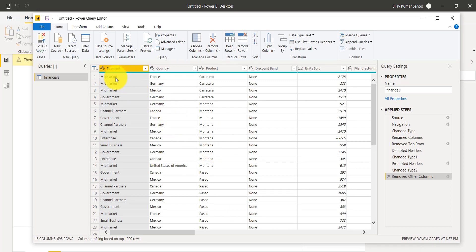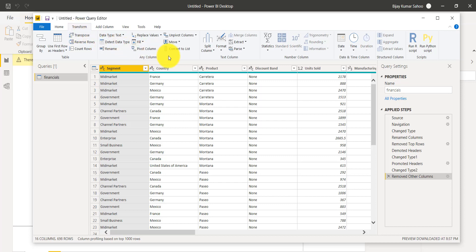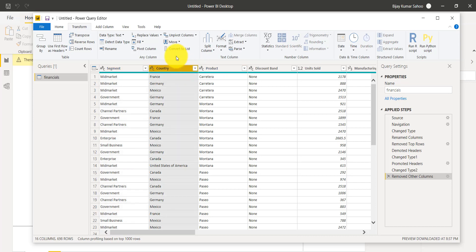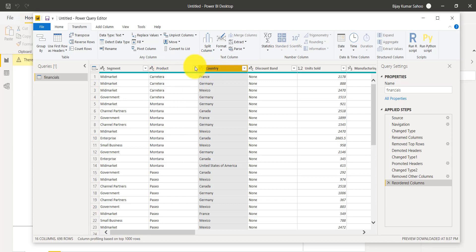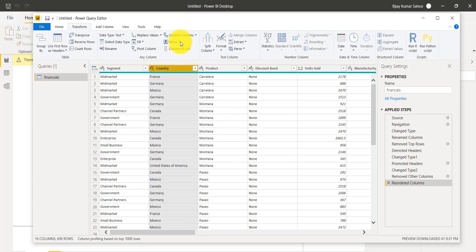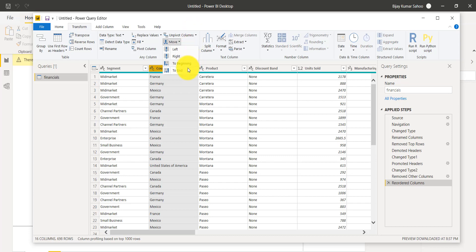Next, in the Transform tab there is a Move option. For example, with the Country column selected, I can Move it to the Right — now the Product column comes before Country. You can also move to Left, to Beginning, or to End. This is very helpful when HR or Finance people send data in Excel but you want the columns in a particular order.